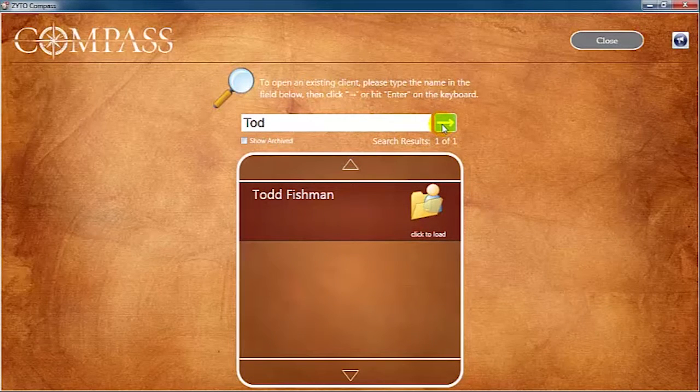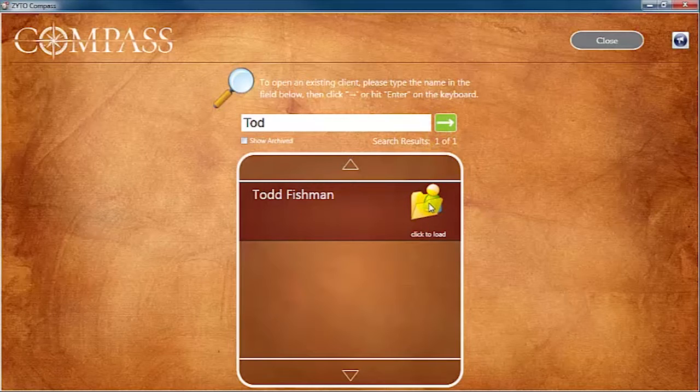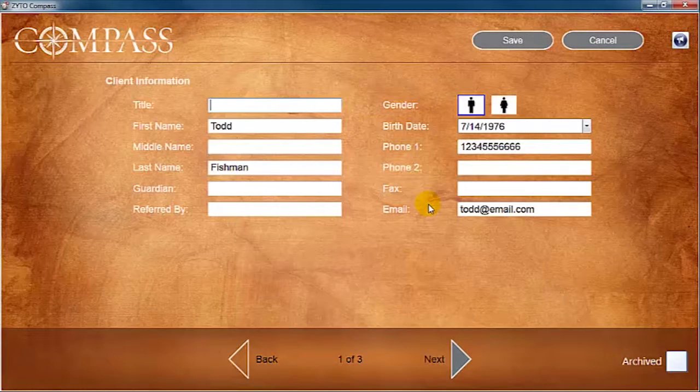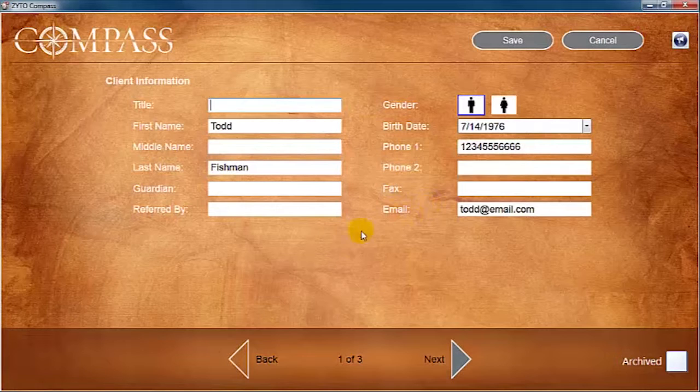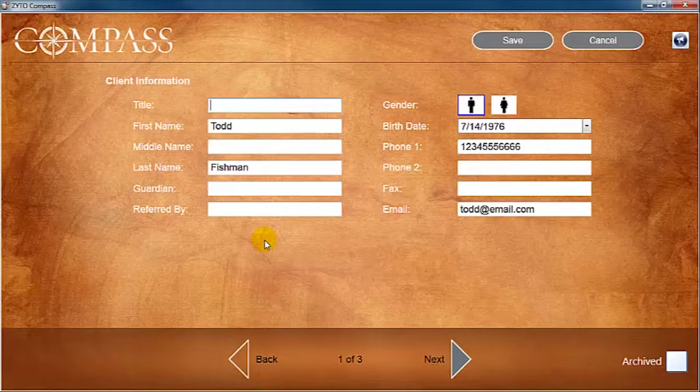In the search results, click the file image to load the client's account. On the first page of the client account, you can edit the basic contact information, such as email or phone number.